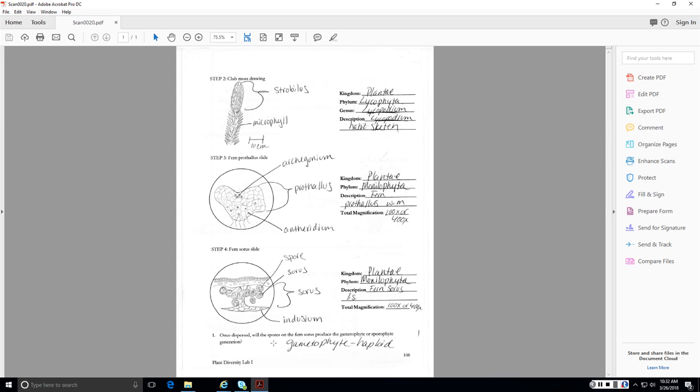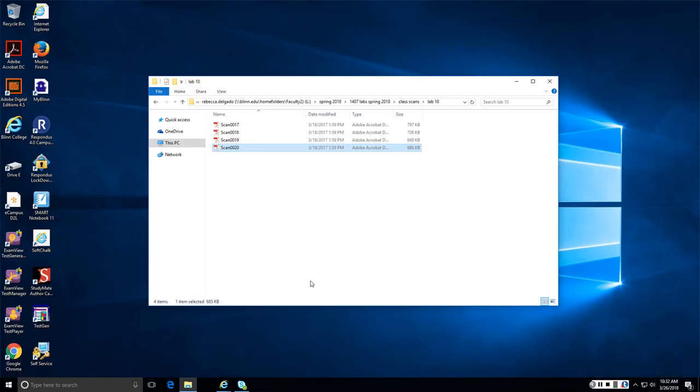Here's my fern prothallus, which has both archegonium and antheridium on one structure. And here is a fern sorus, with my sporangia, with my spores inside. So once dispersed the spores on the fern sorus, produce the gametophyte or sporophyte. They produce the gametophyte, which is haploid.